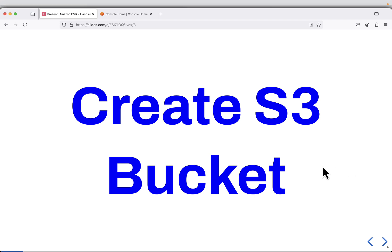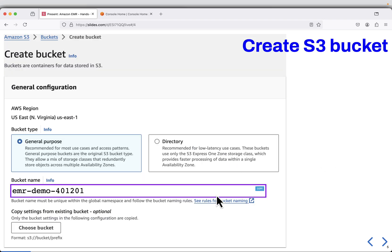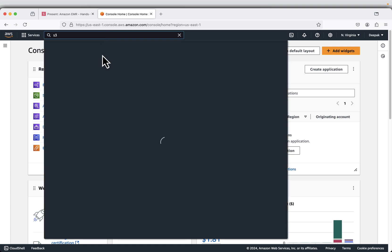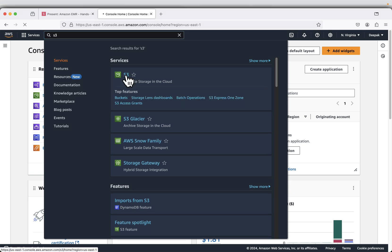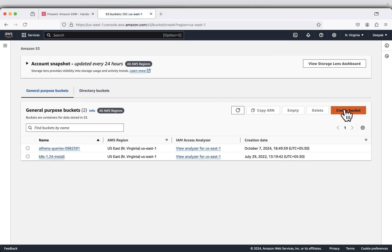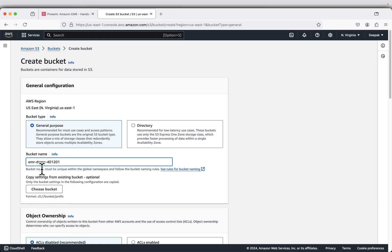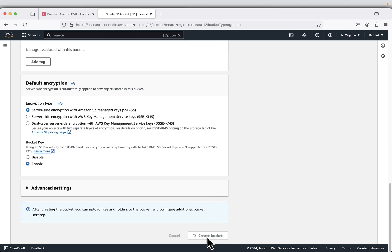The first step is to create an S3 bucket. I will copy the bucket name. I am at the AWS console home and will search for S3. Click on S3, then create bucket and paste the bucket name. The bucket name is universally unique, so if you are trying out this demo and another student is using the same bucket name, make sure you add some random numbers at the end. Click on create bucket.